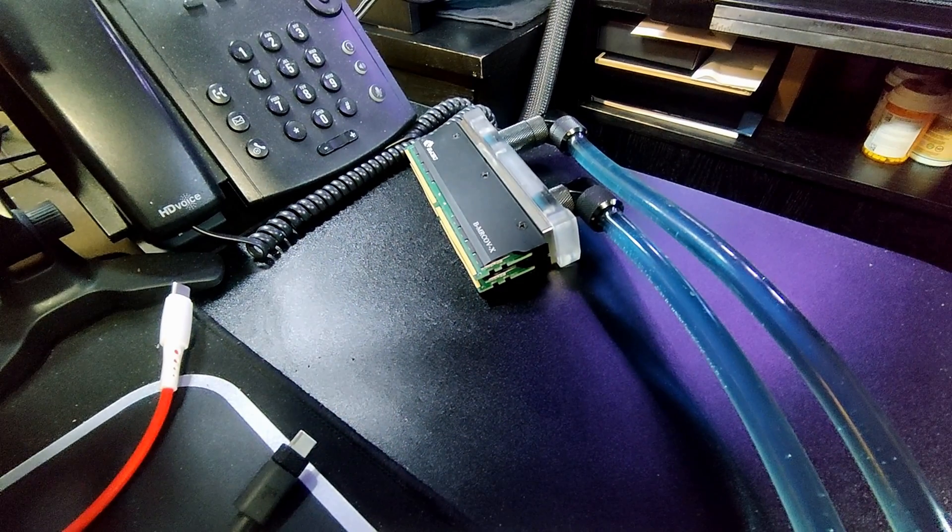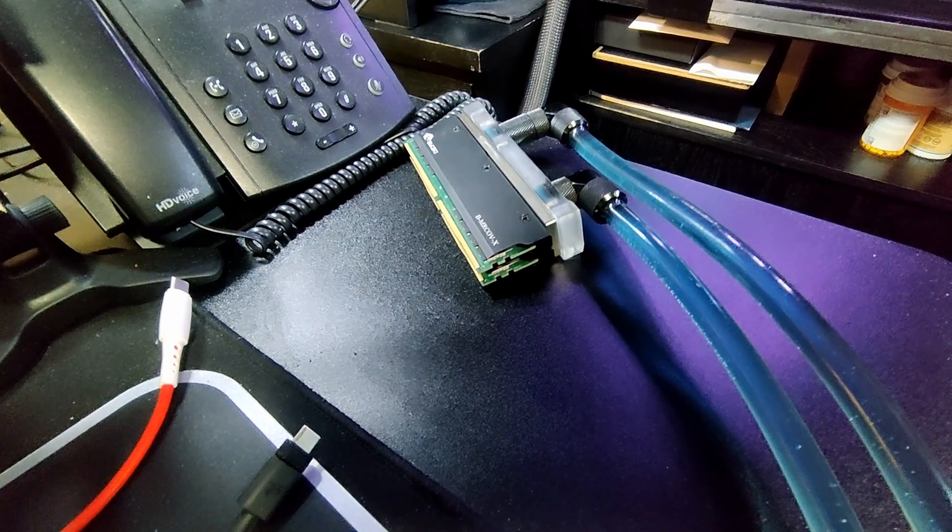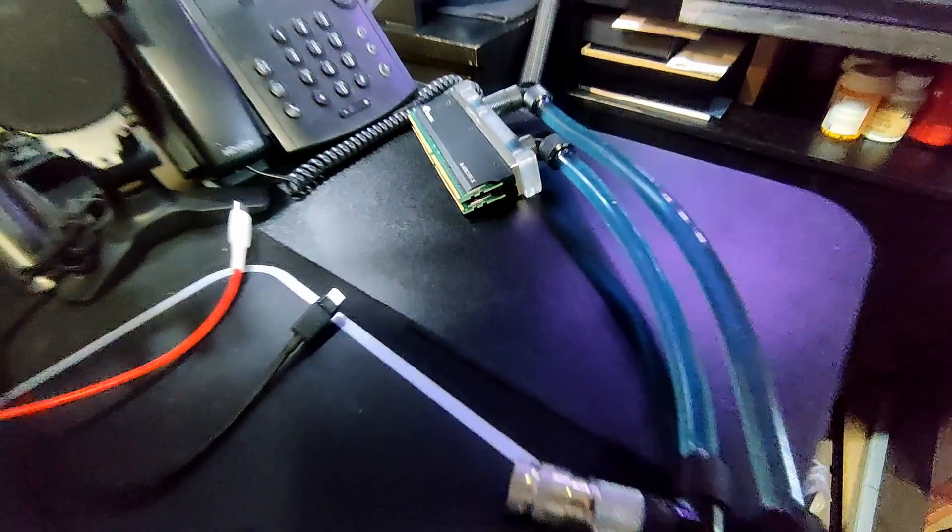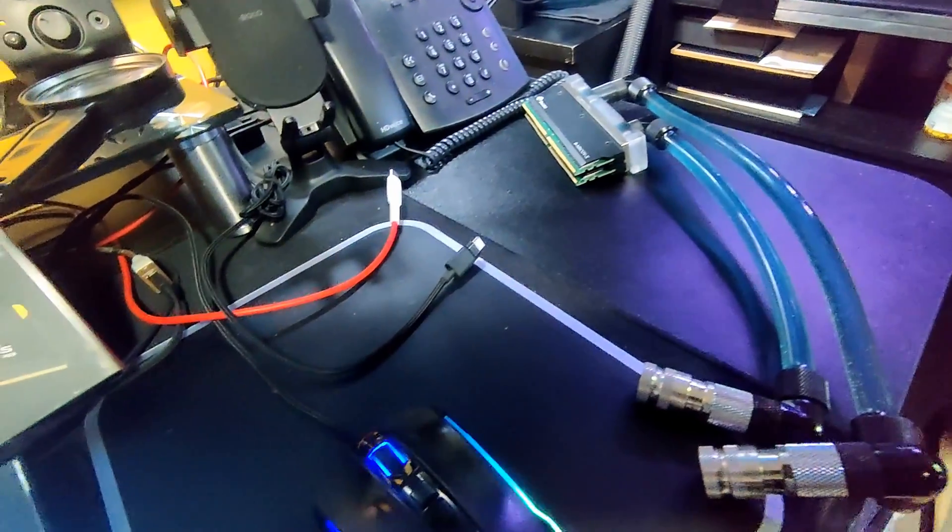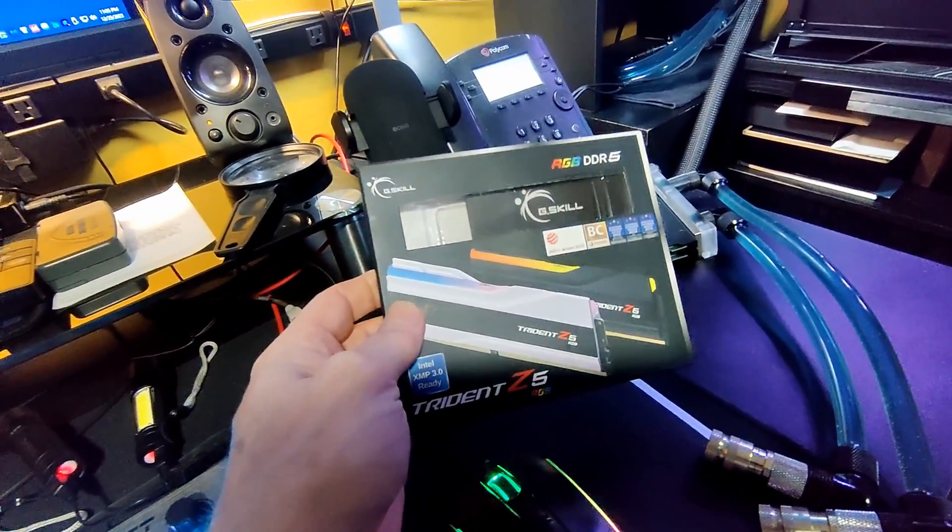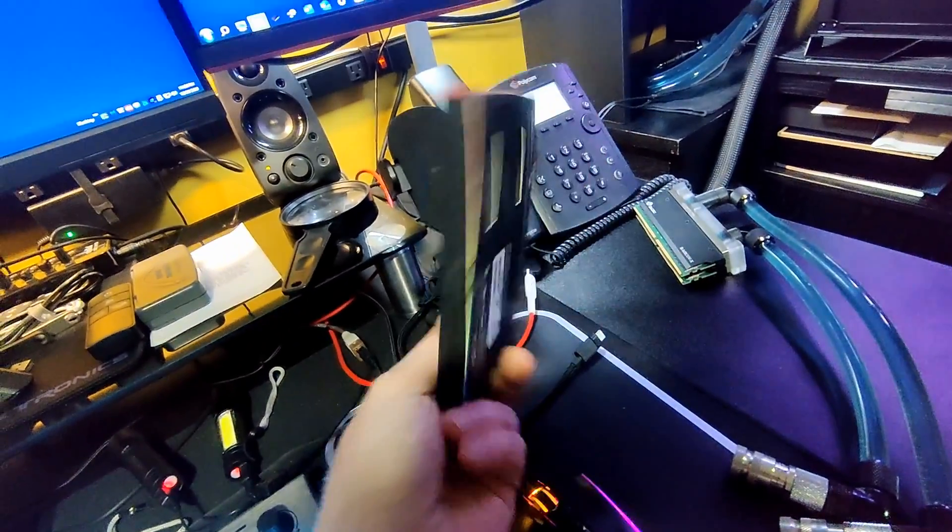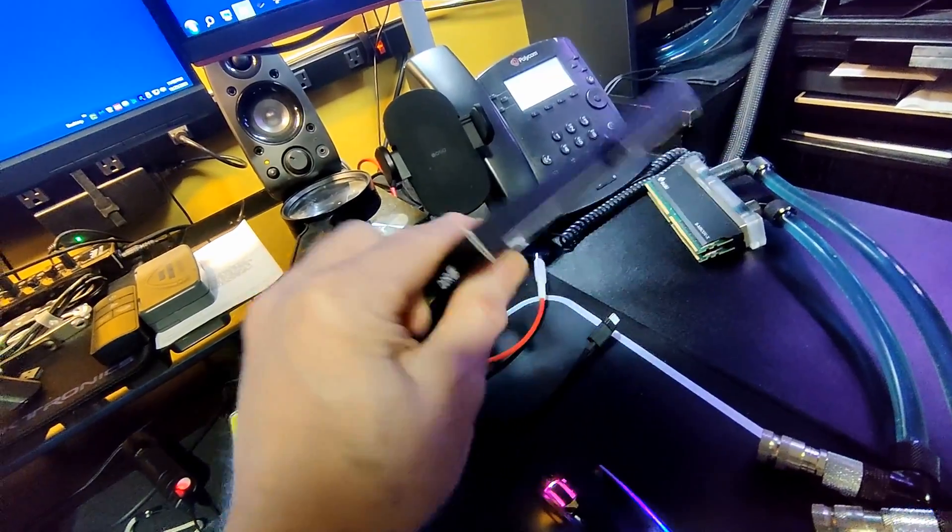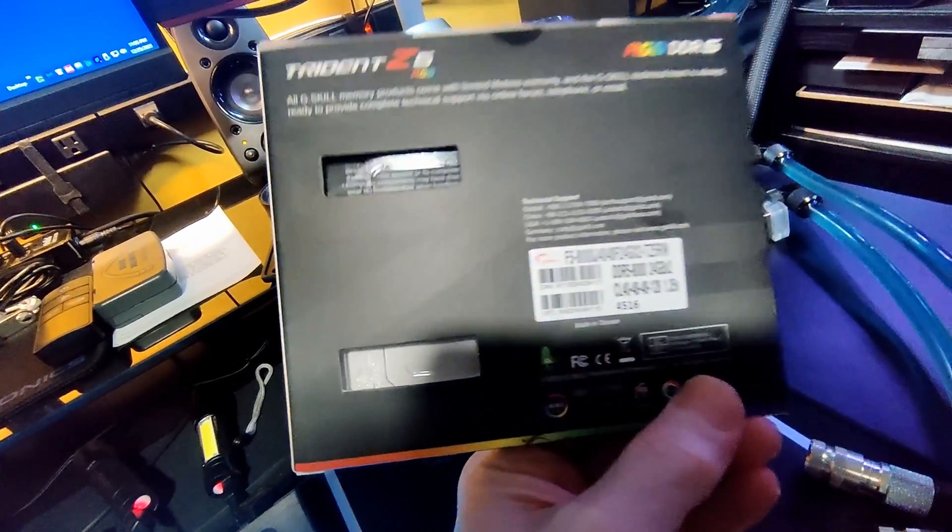If you've been following my memory overclocking videos, you may recognize these generic 16 gigabyte A-die modules that I bought on AliExpress. They've been great overclockers, but I'm going to increase my capacity from 32 gigs to 48 gigs.